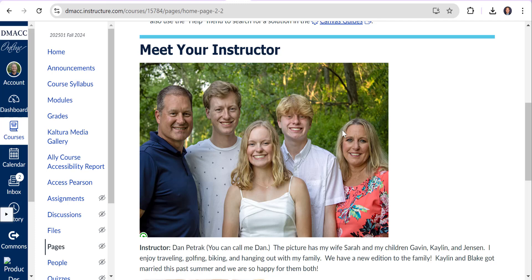Hi, my name is Dan Petrock and I'm going to be your Math 156 instructor this Fall of 2024. I just want to introduce myself in this video and give you a brief overview of the course.